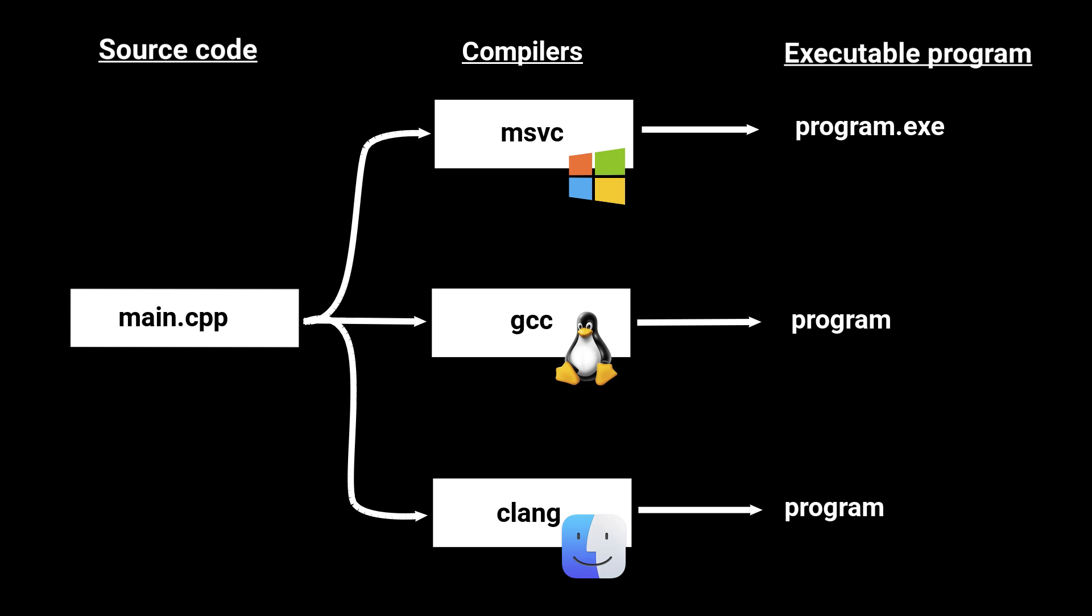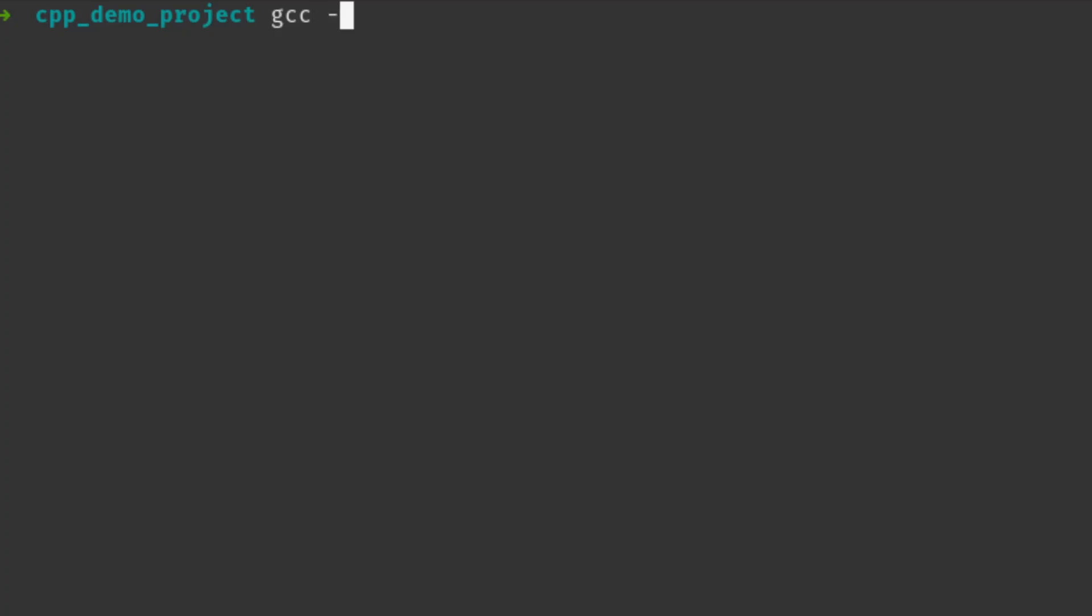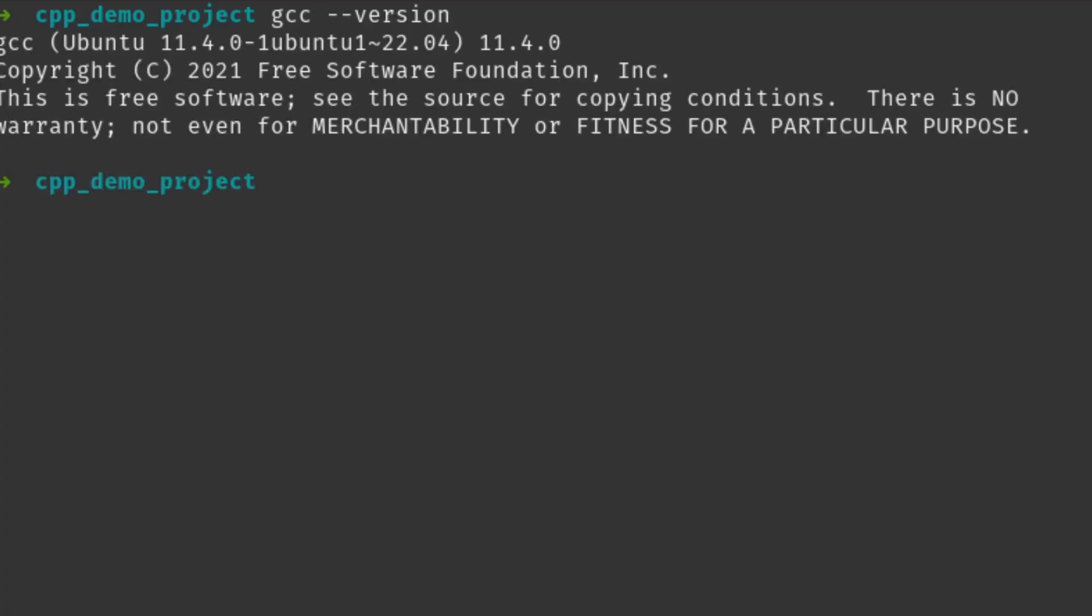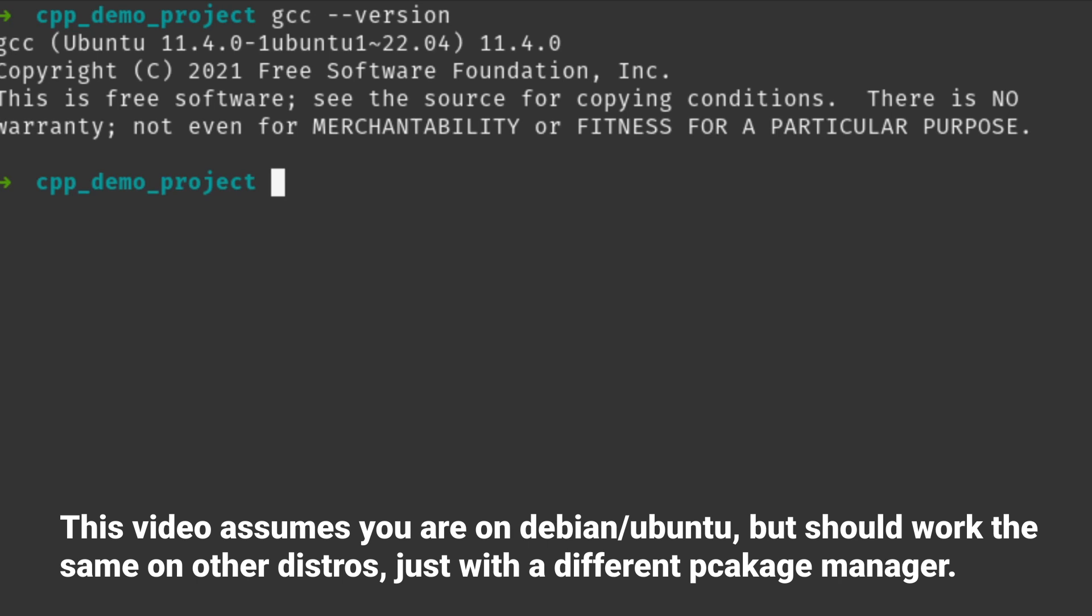Second of all, some kind of compiler installed, which is what actually turns your C++ code into a runnable program. If you are on Linux, the GCC compiler should be installed by default, but if not, open up a terminal and type in the command you can see here.